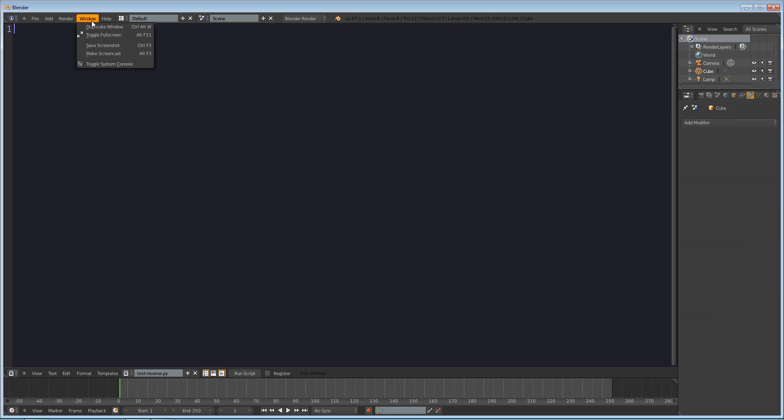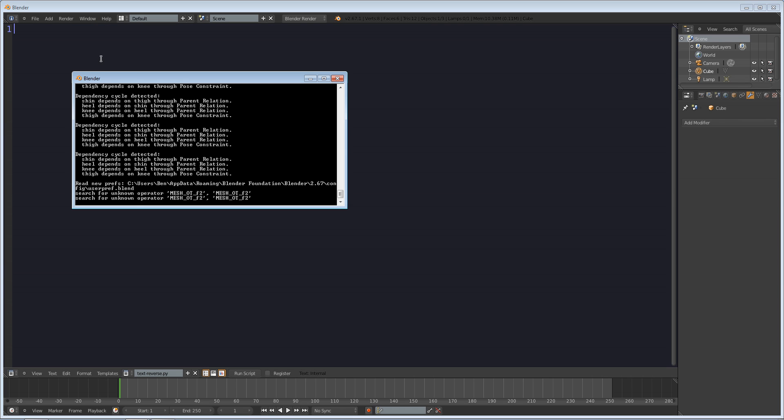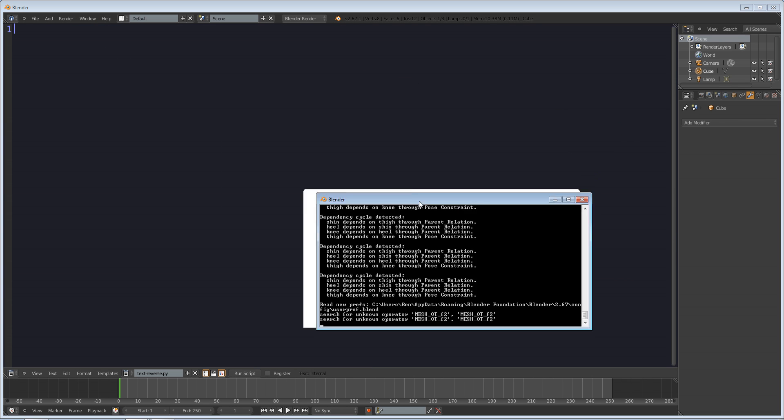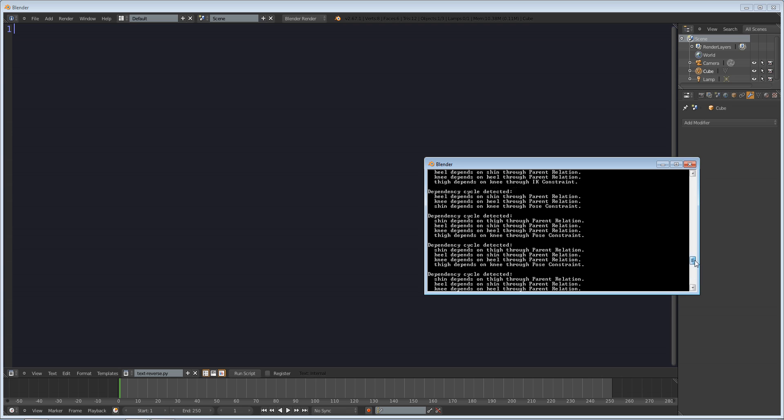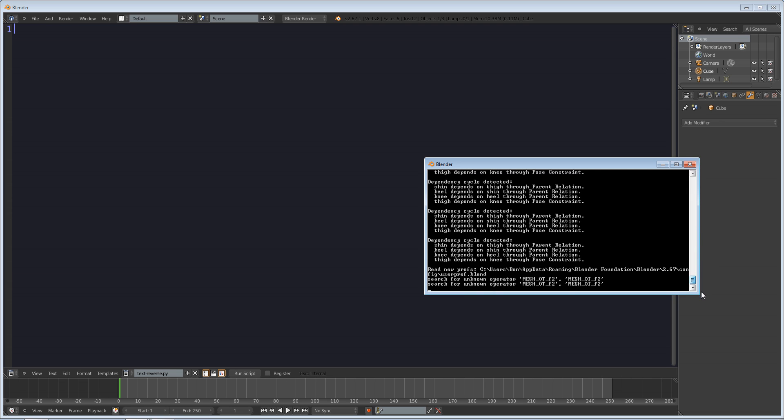Next go to window toggle system console if you're on Windows or if you're on Mac you're going to have to figure out how you do that. Sorry about all that.